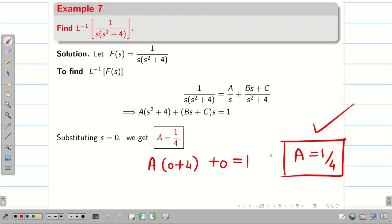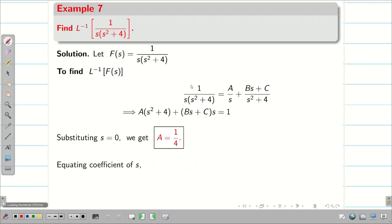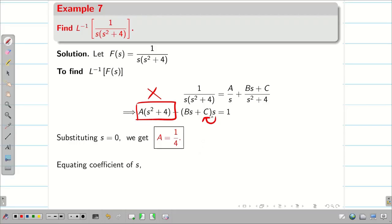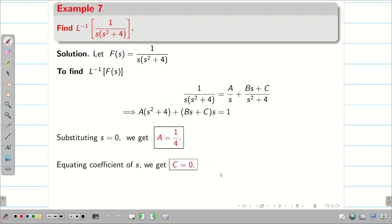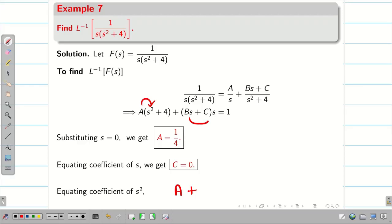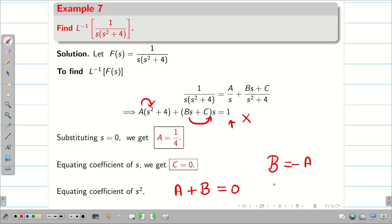Since there are no other roots, we compare coefficients. Comparing coefficients of S: the first term has no S; from the second term, CS gives coefficient C. The right-hand side has no S term, so C = 0. Comparing coefficients of S²: from the first term the coefficient is A; from the second term BS times S gives BS², so the coefficient is B. The right-hand side has no S² term, so A + B = 0, giving B = −1/4.